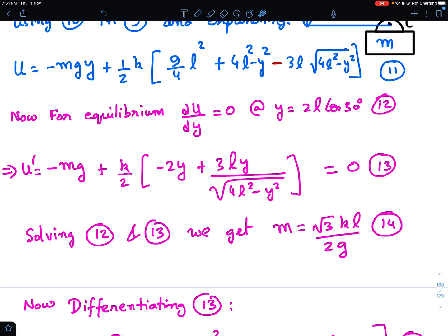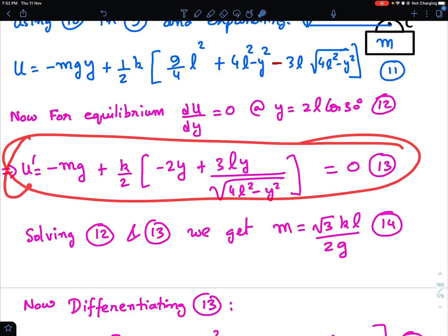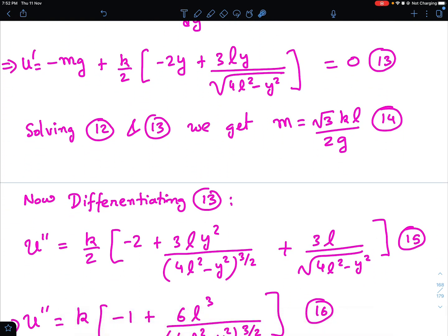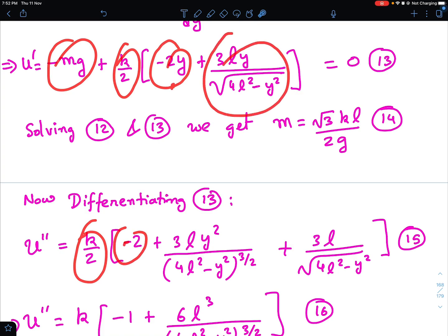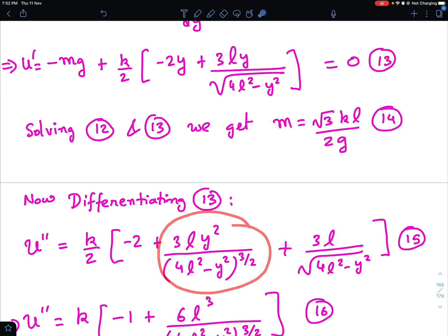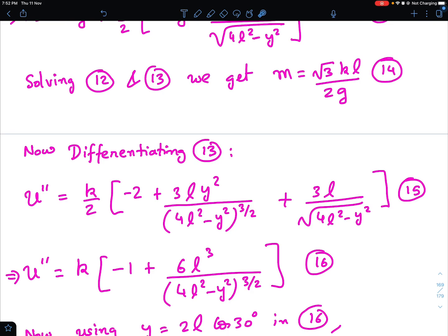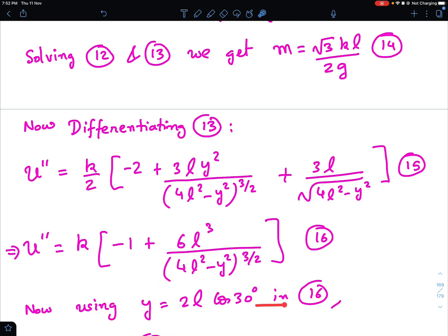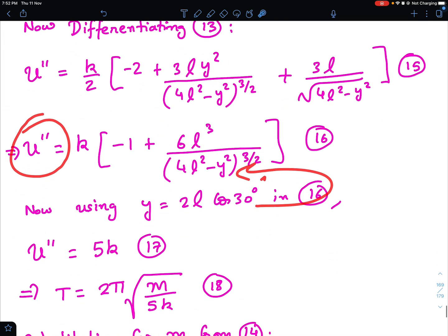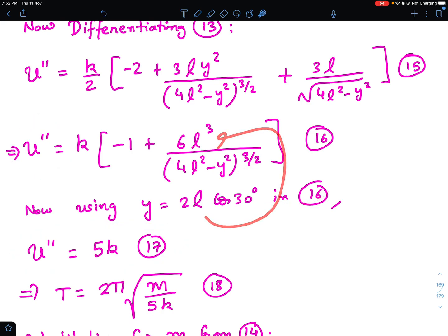Setting U' = 0 gives us the mean position condition. Now to find the time period, we need U'' — the second derivative of potential energy. Differentiating U' once more with respect to y, applying the quotient rule where needed, we get an expression for U''. Evaluating at α = 30° (i.e., y = 2l·cos 30°), this simplifies to U'' = 5k.